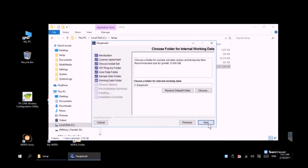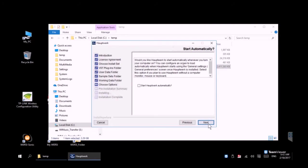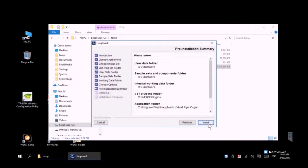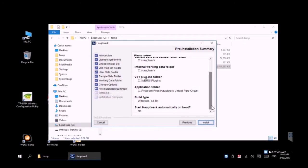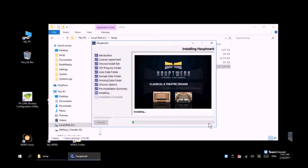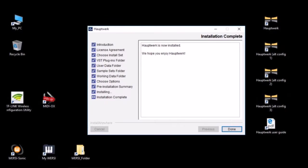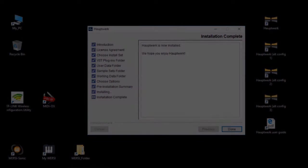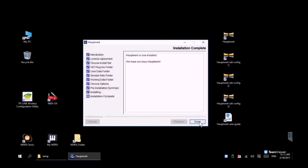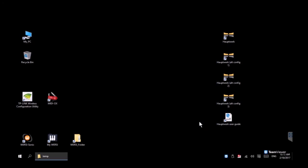We're going to leave Hauptwerk automatic start unchecked and then you basically let it grind away a bit. It takes a couple of minutes to unpack everything. Once everything completes you get a little pop-up window telling you that the install was successful. Notice over on the right hand side of the desktop you see some additional icons to launch Hauptwerk directly. Let's go ahead and click done.